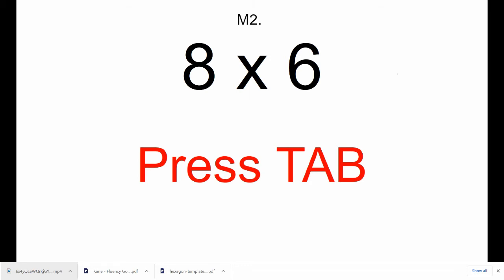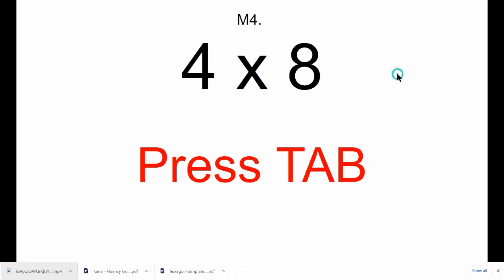M3, 9 times 9. Press Tab. M4, 4 times 8. Press Tab.